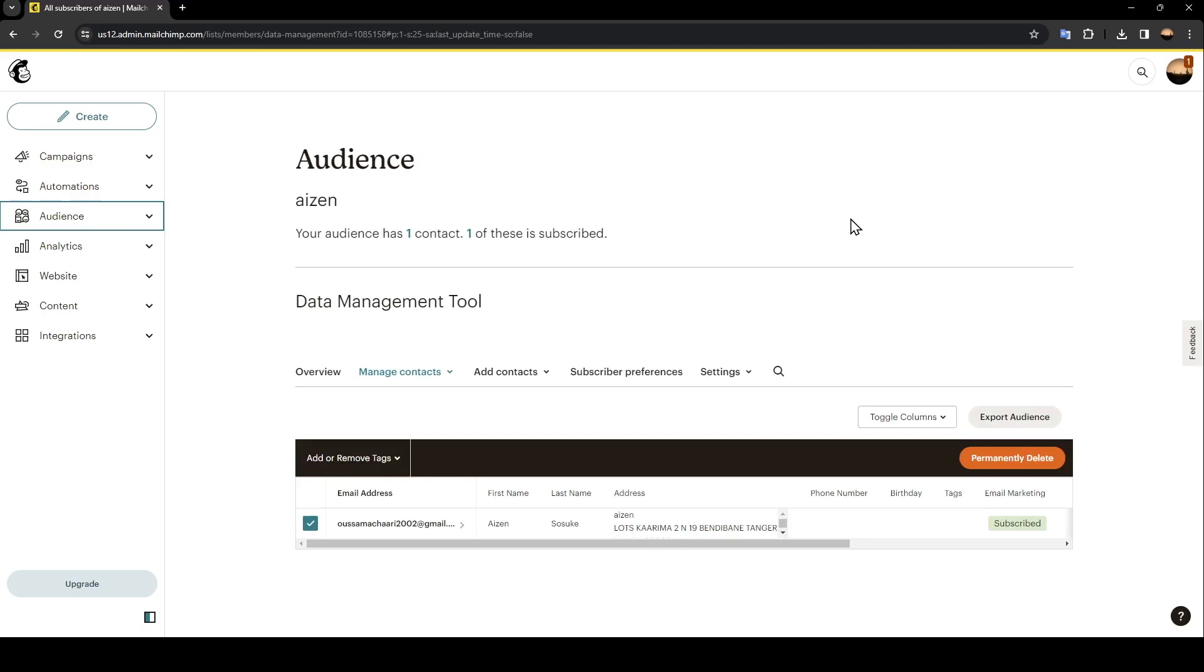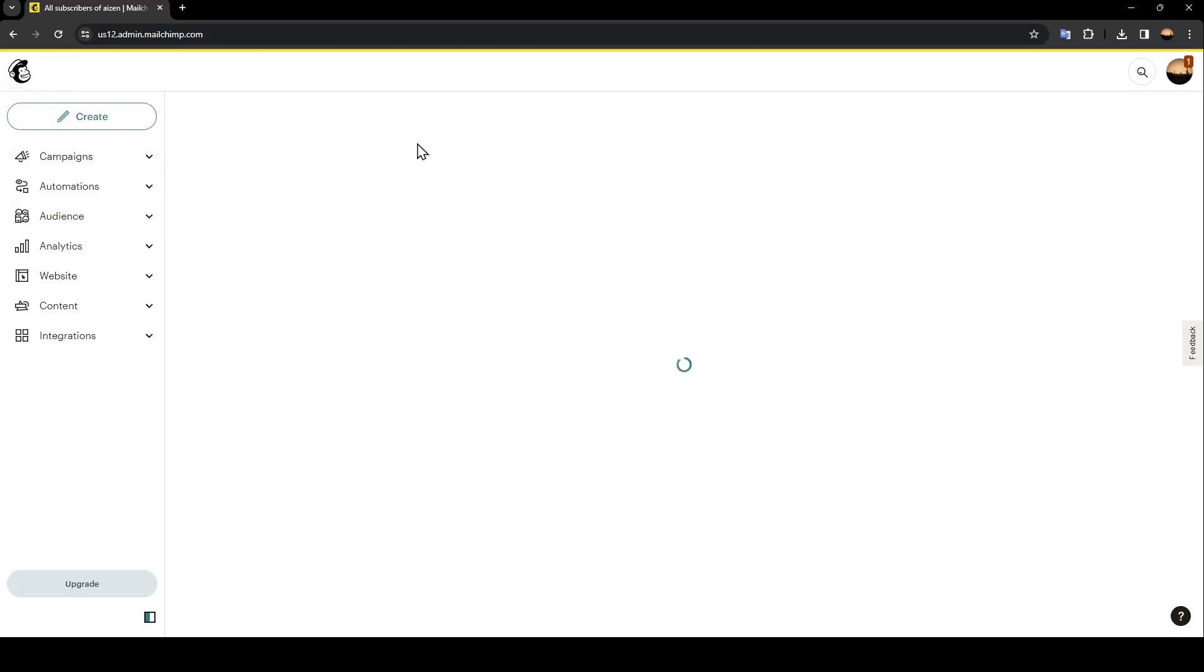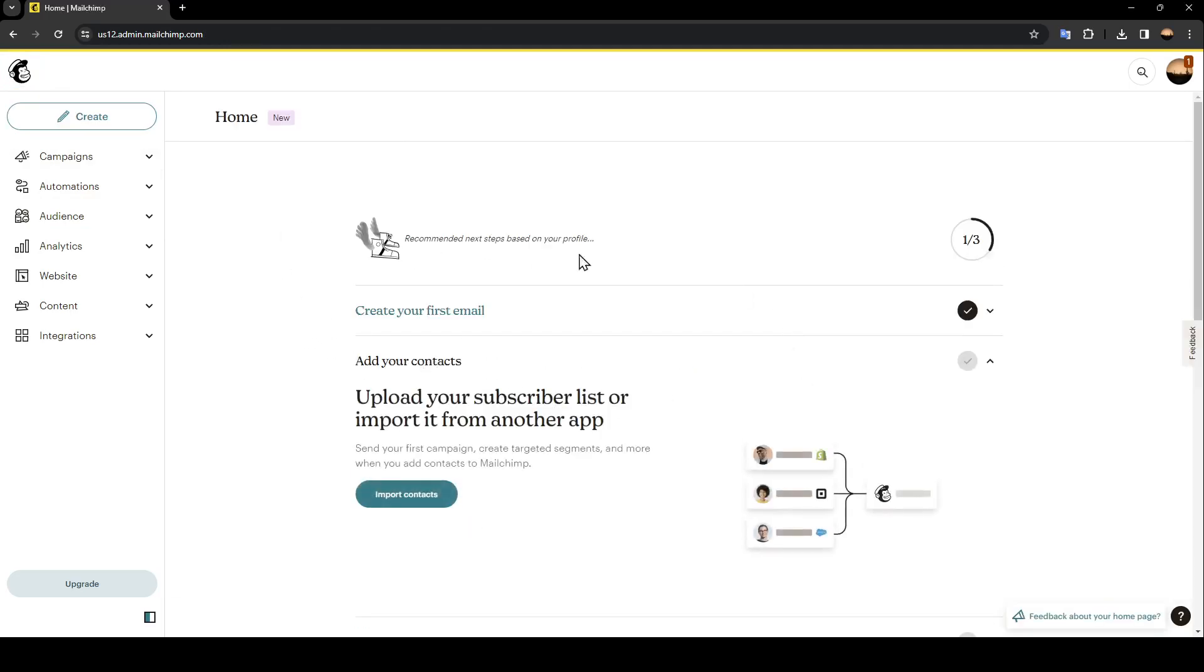As you can see guys, I am right now on MailChimp and this is how the homepage looks like. So right here in the left you're going to find all of the sections.